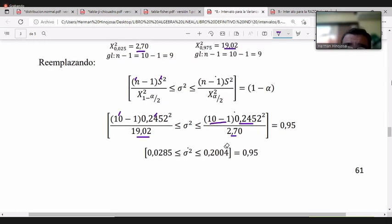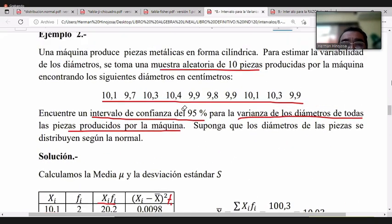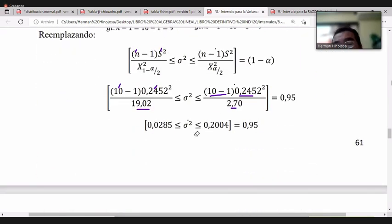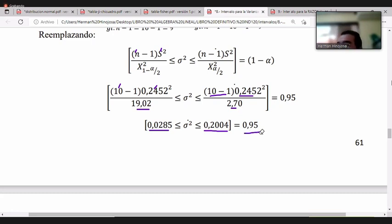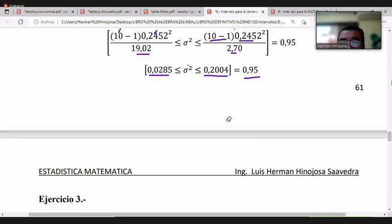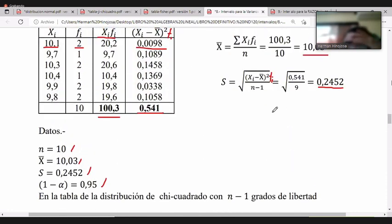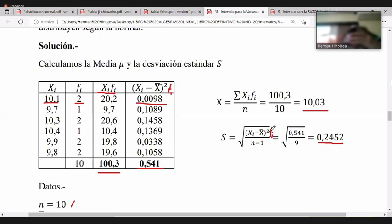Reemplazando en el intervalo para la varianza: n-1=9, s²=(0.2452)², chi cuadrado de 1-alfa/2 = 19.02 en el denominador izquierdo, y chi cuadrado alfa/2 = 2.70 en el denominador derecho. La varianza poblacional de los diámetros se encuentra entre 0.0285 y 0.204 al 95% de confianza.